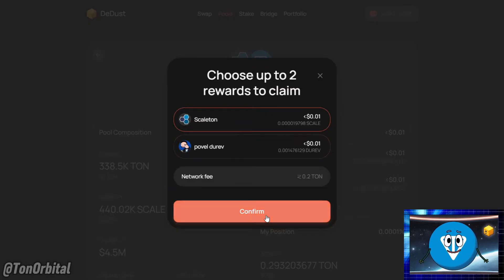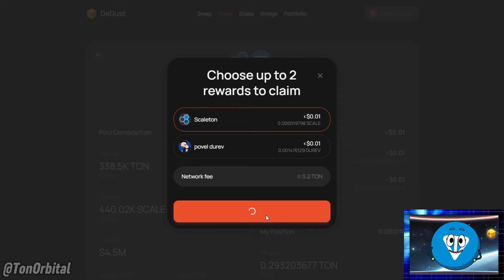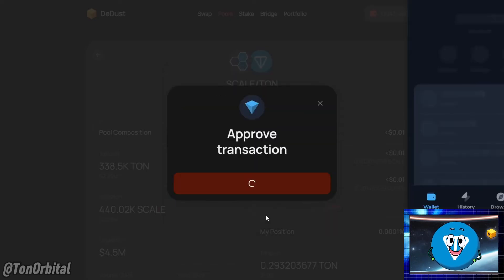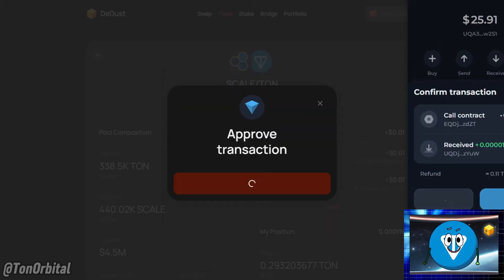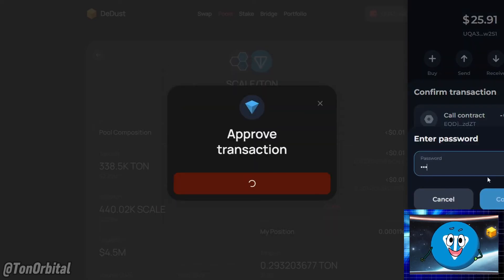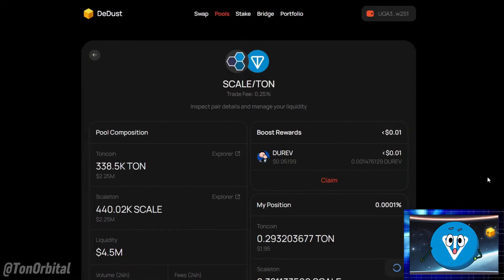Click on confirm. Your wallet will prompt you to confirm the transaction. Confirm the transaction to claim your reward.